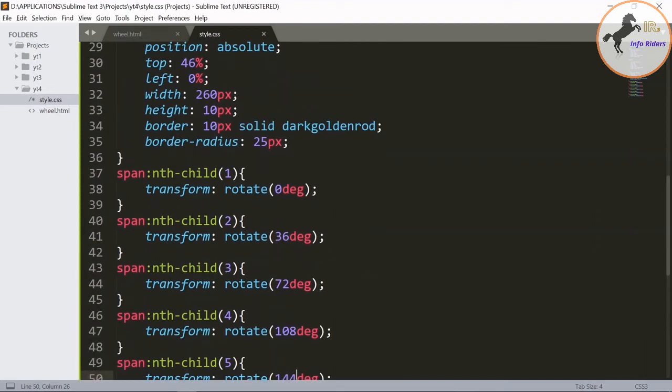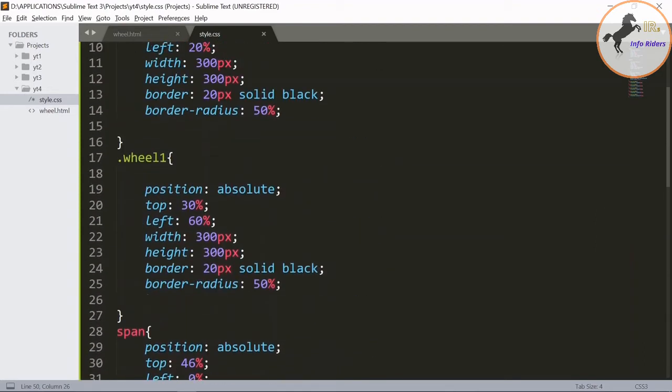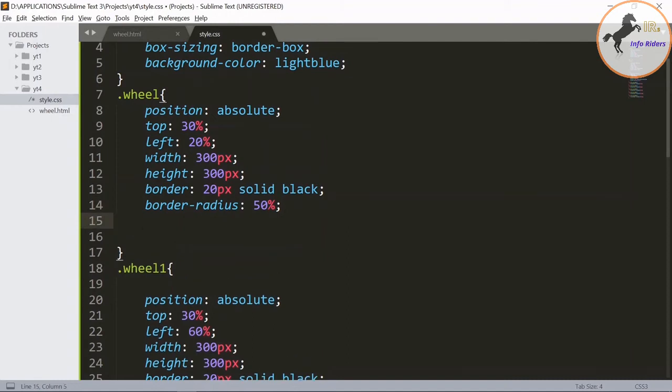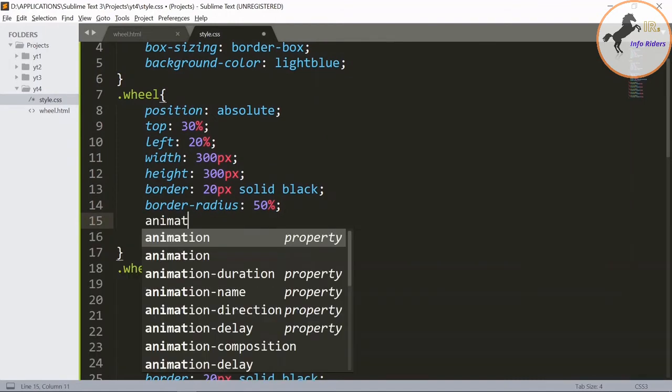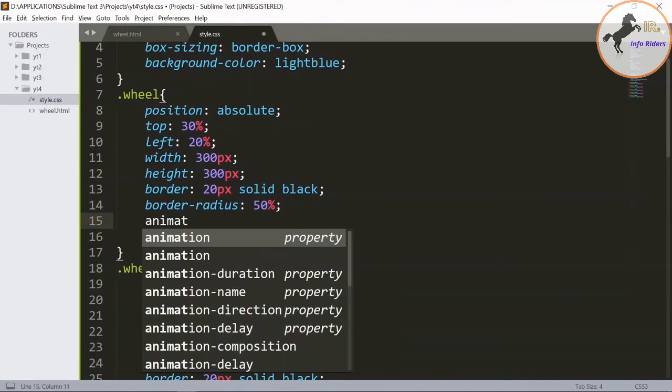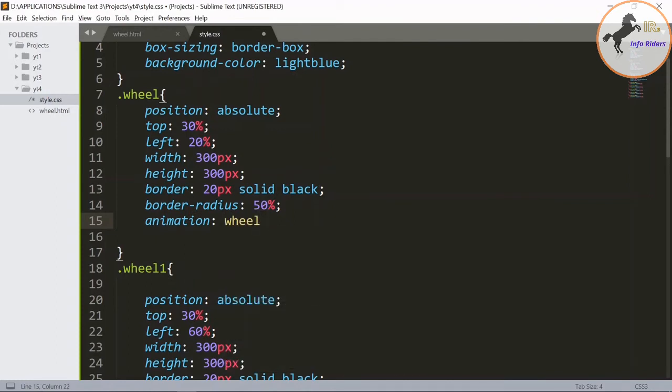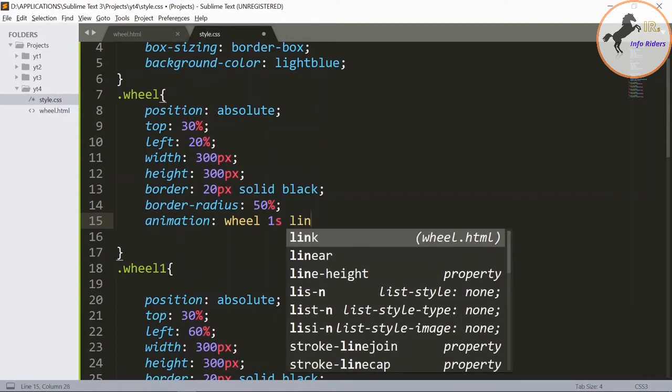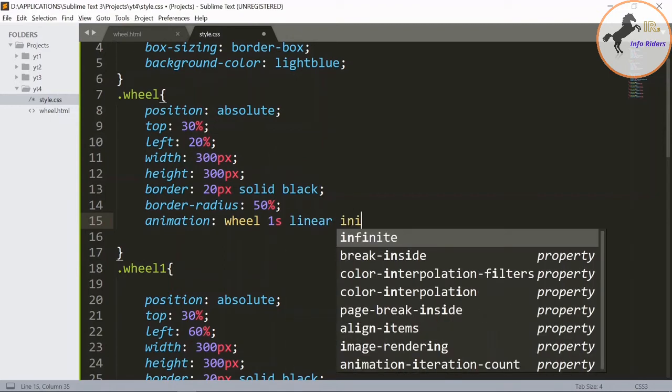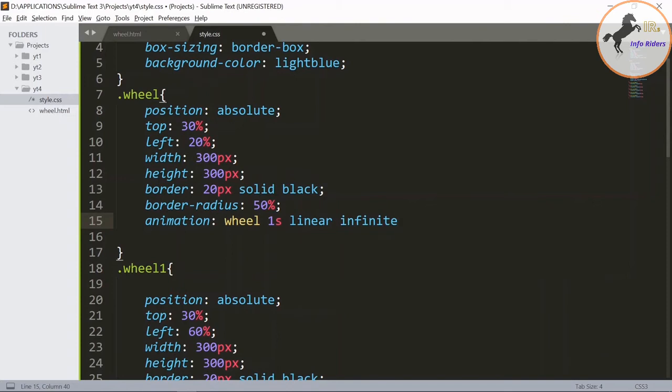Save it, go to the browser and refresh it. Now design for the animation for the wheel. Animation: wheel, 1s, linear, infinite.